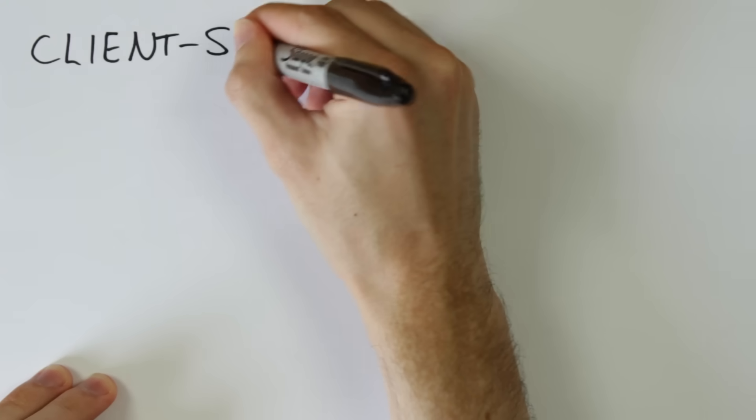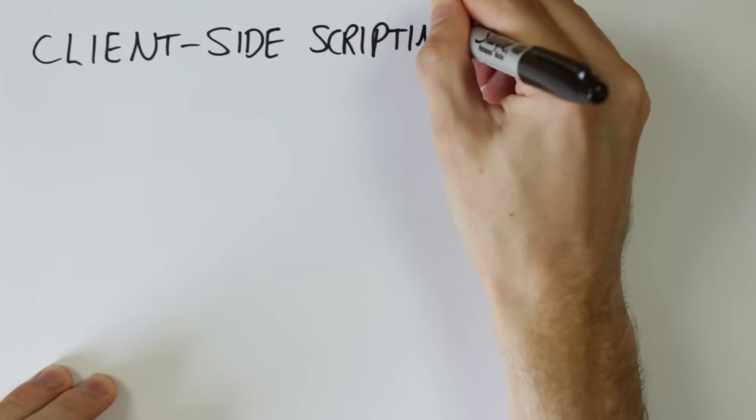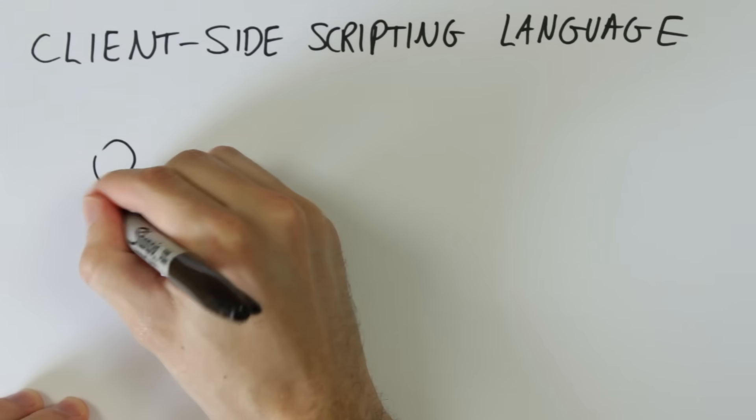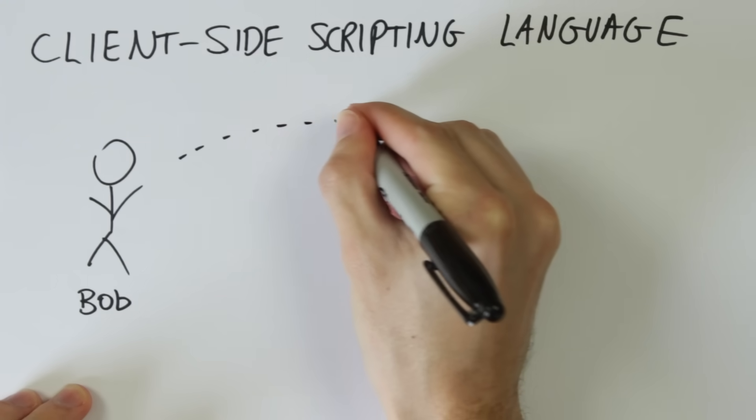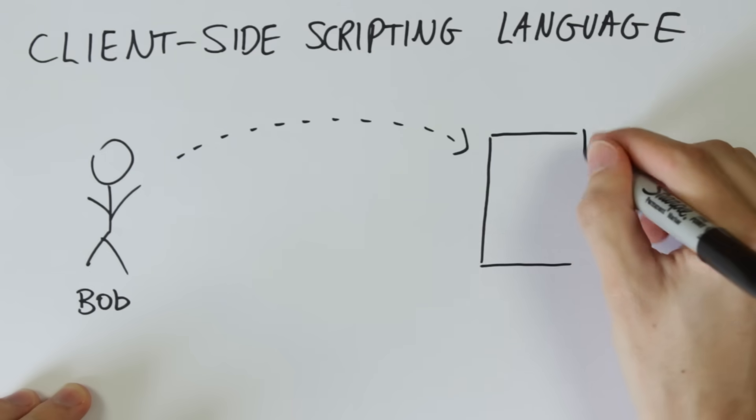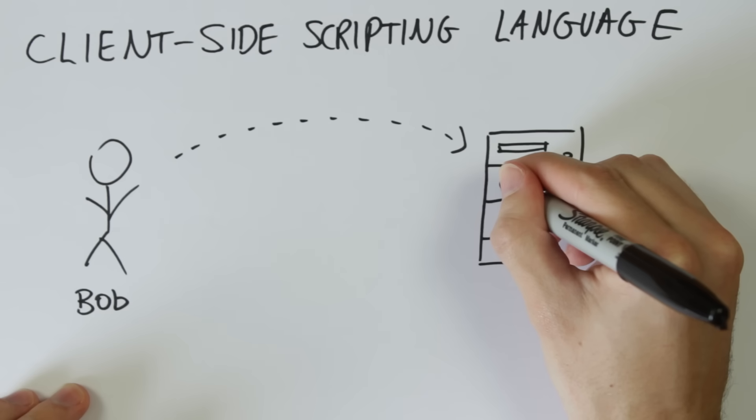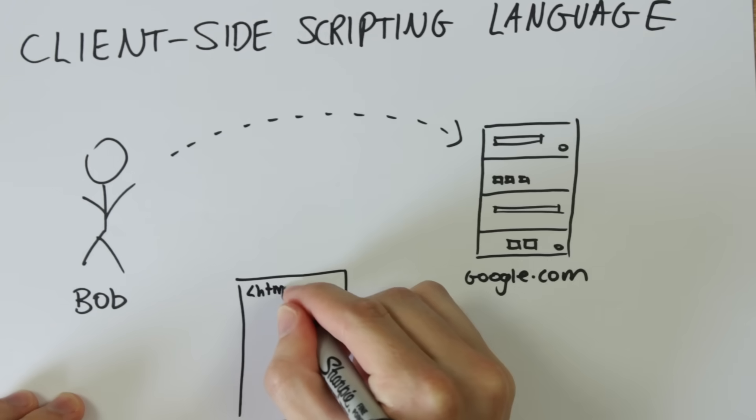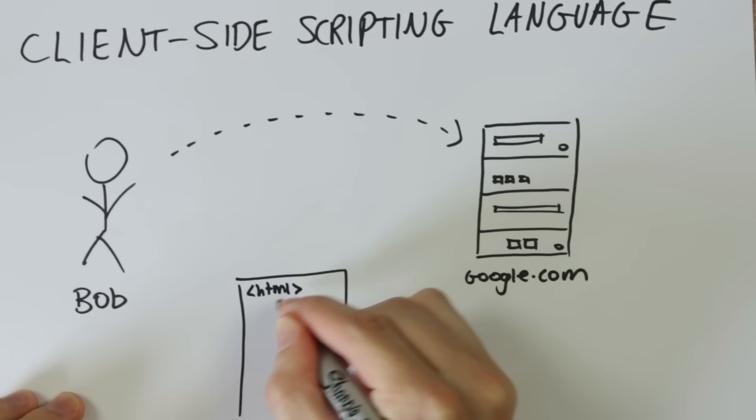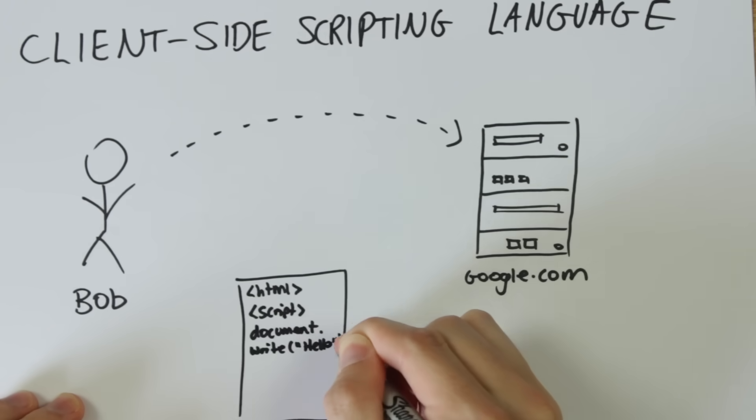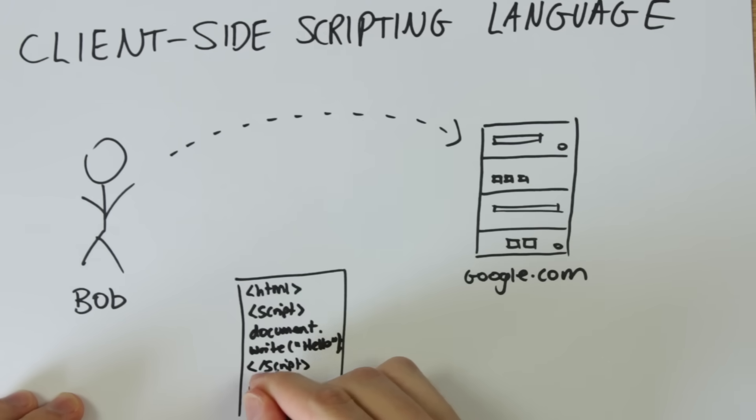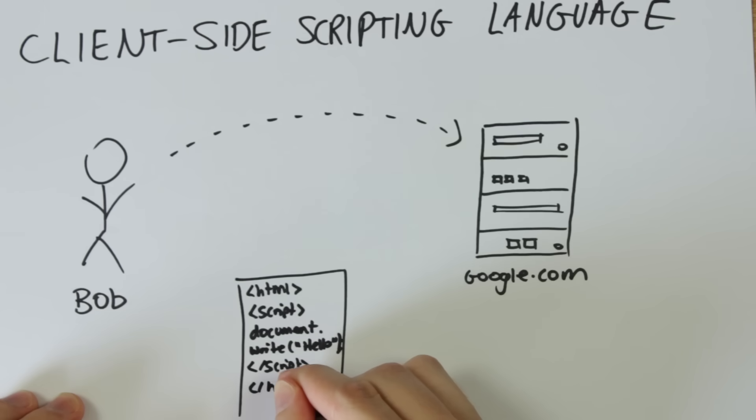So JavaScript is a client-side scripting language. That means that when a user goes to a website, the web server will send an HTML file back to the user and it will include the JavaScript code.